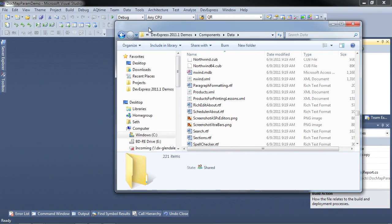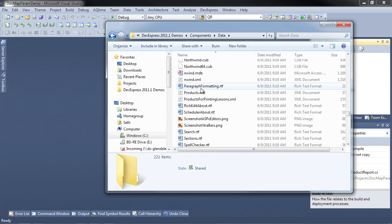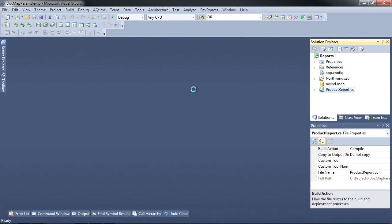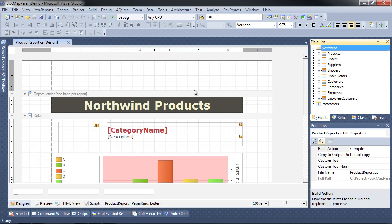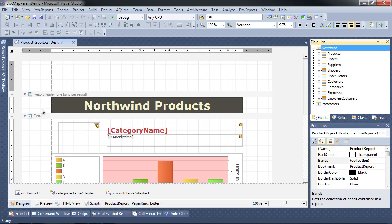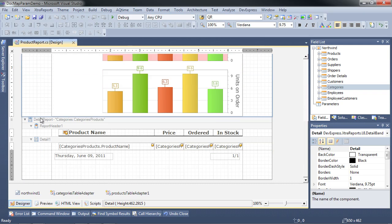This Northwind database comes packaged with the installation inside of your path: DevExpress 2011.1, demos, and data. You can see it right there. Let's take a look at the report. The report itself is a categorized product report — a master-detail report with the category at the master level and the products at the detail level.